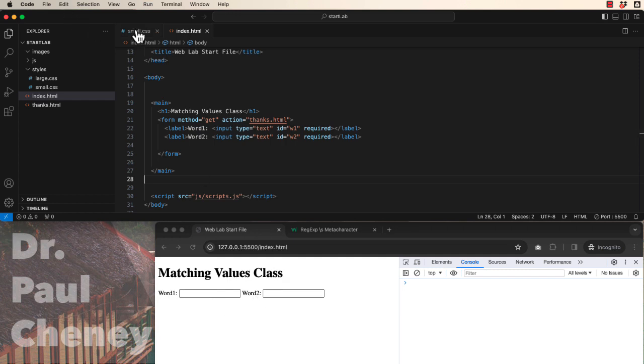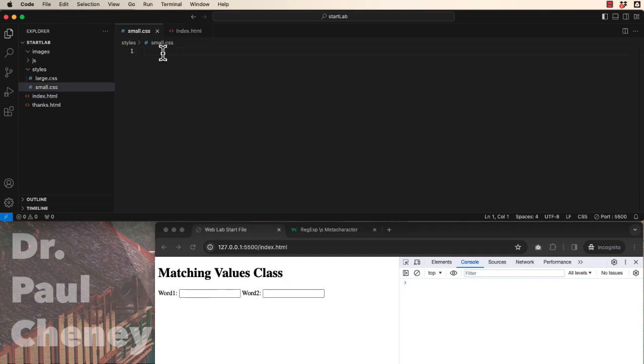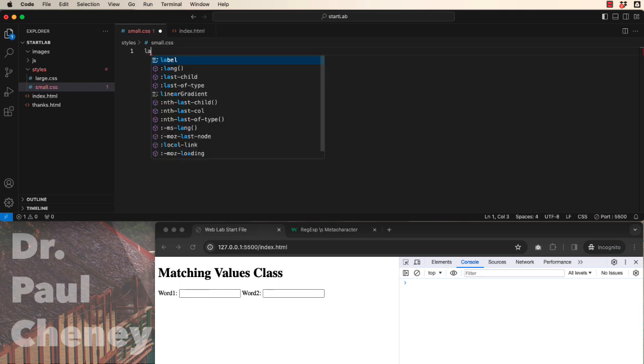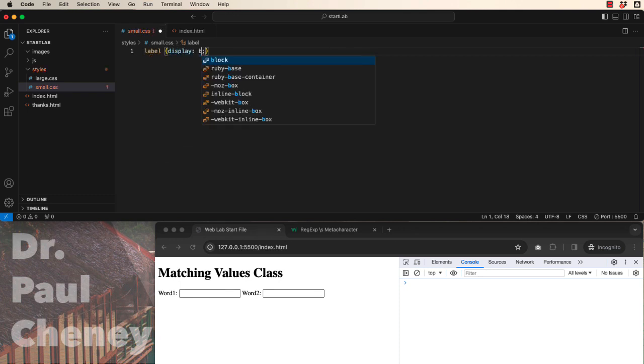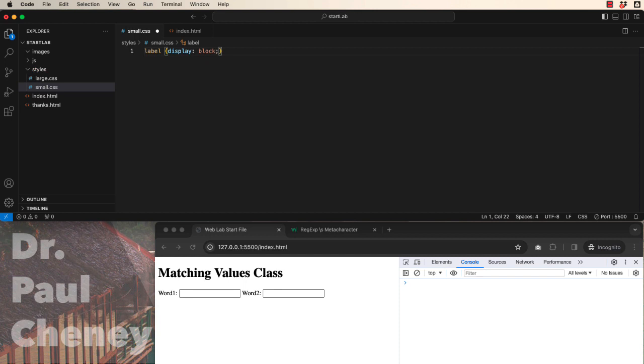Let's go to our CSS and add label and display them as blocks. That'll force them to stack like that.